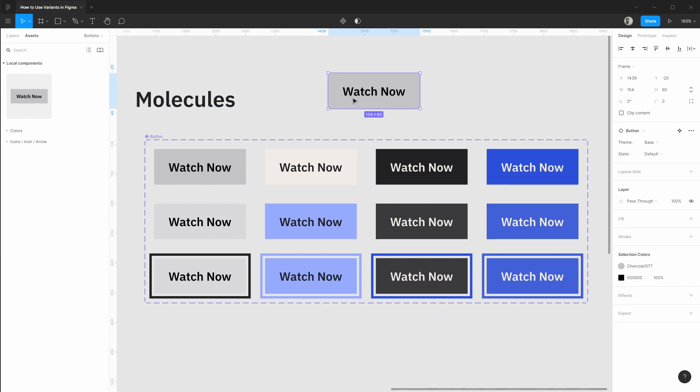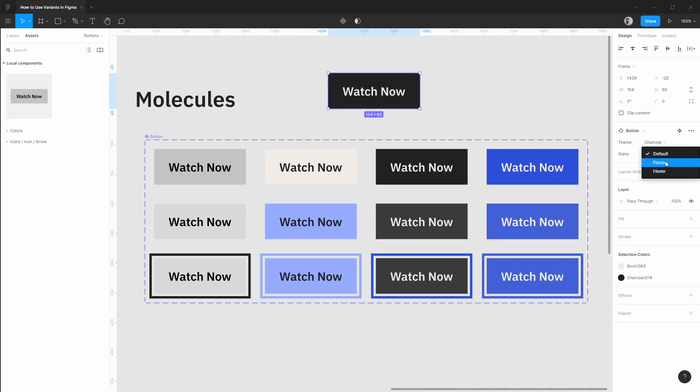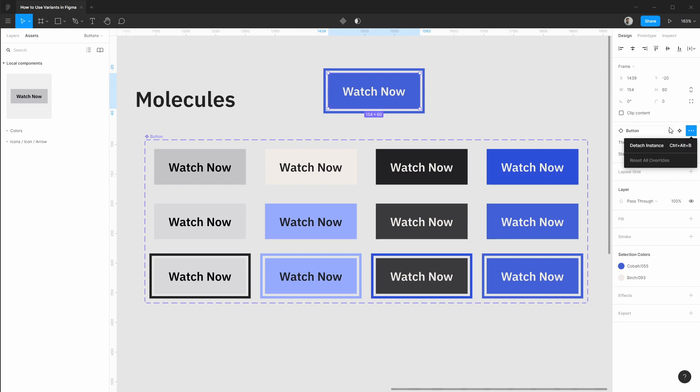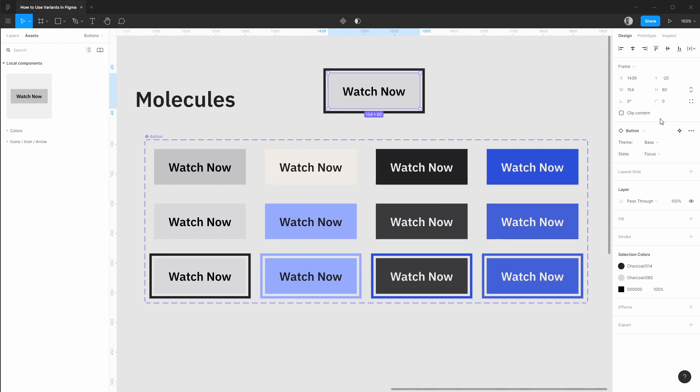And then once you drag in an instance we can choose between all these variants with ease. And those same improvements for resetting overrides, detaching the instance or going to the main component are all still present with the variants panel. So this is already a huge improvement.